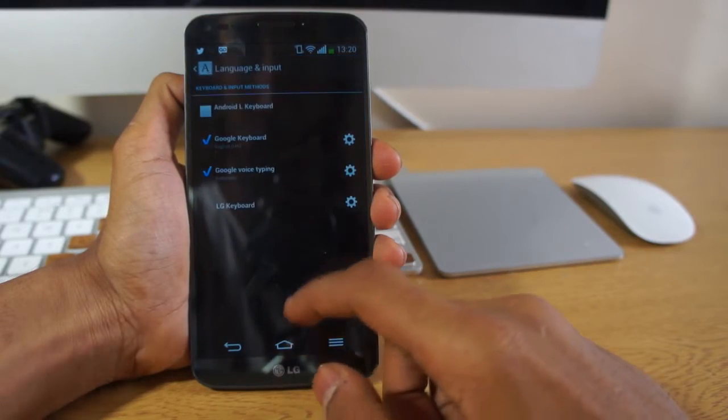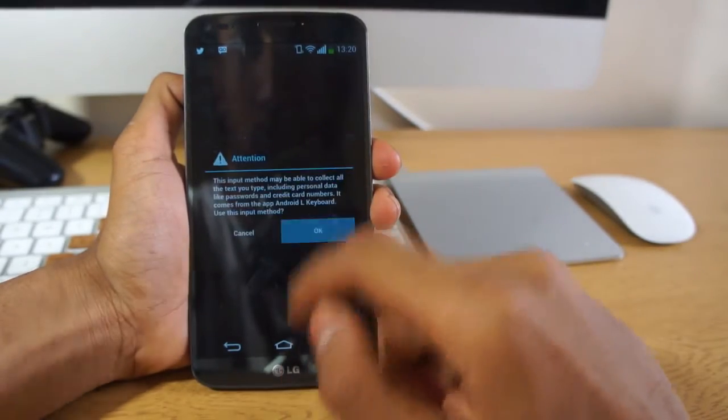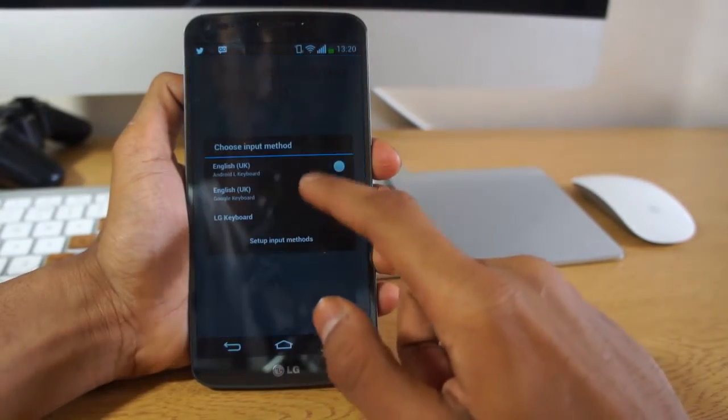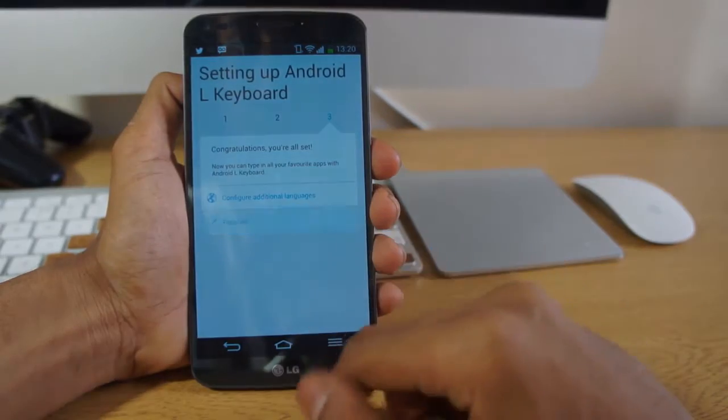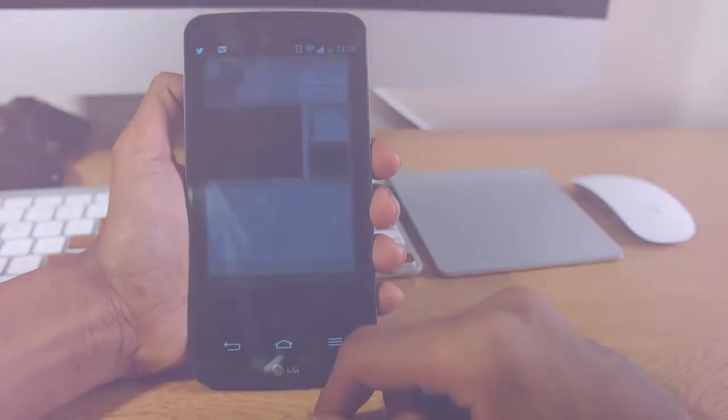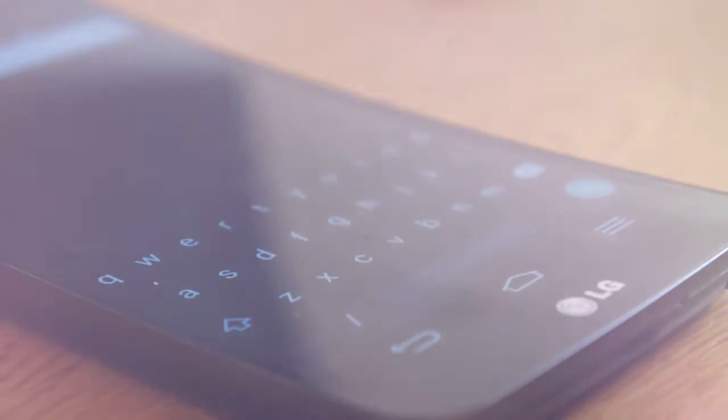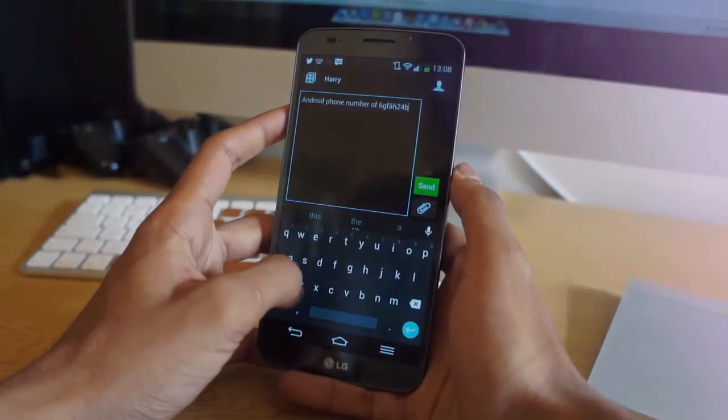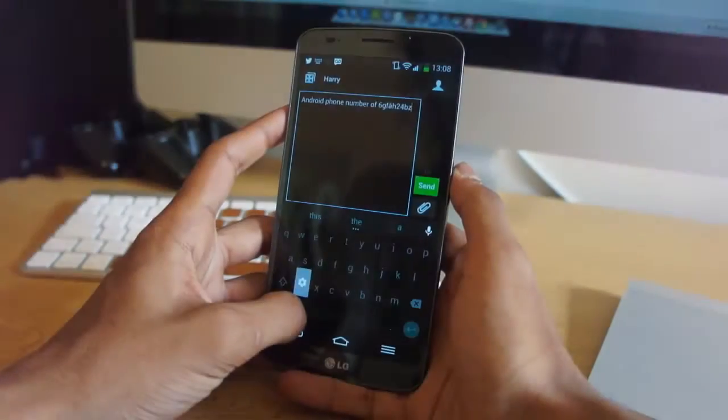Now once you've downloaded it, you will have an application. Just go ahead and open it up, switch to the Android L keyboard, go through the setup. It's quite easy and simple and then you're ready to go.